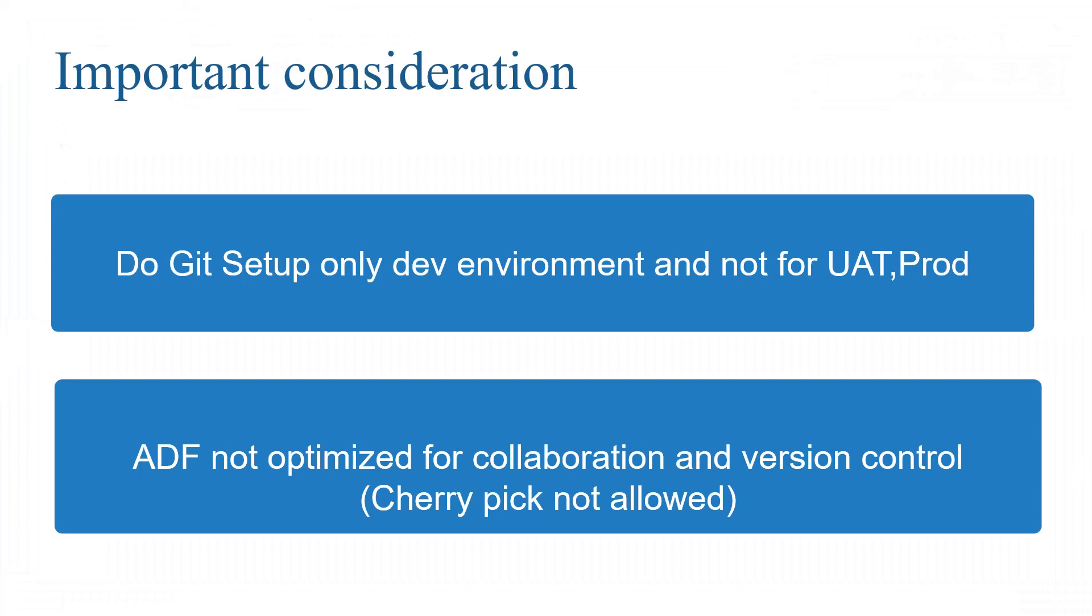These are the important considerations for the Git setup. First one, setting up Git only for the dev environment is enough. You need not to do for UAT and prod. For moving the code from dev to UAT and prod, we will be using CI/CD setup.